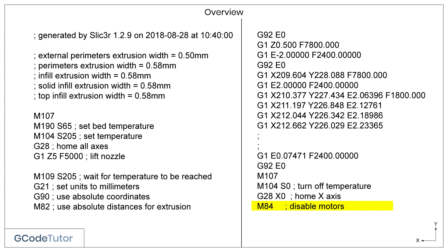We've come to the end of an overview of the different sections of the programme and the different things we might come across. This is just a general overview. The rest of the course will give an in-depth look at how each part works, how sections work with each other, how the coordinate system works, and everything you need to know about reading and writing a G-code programme for a 3D printer.